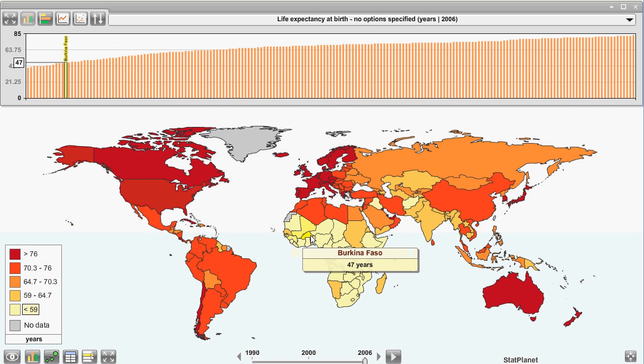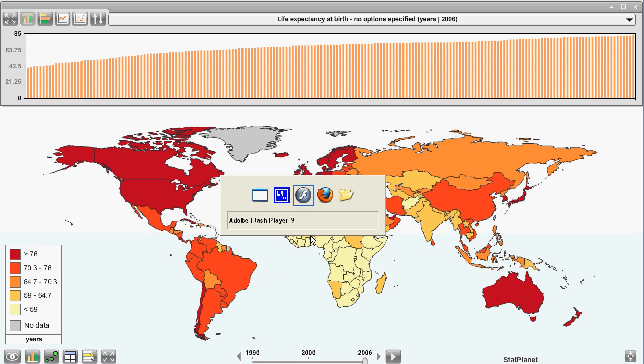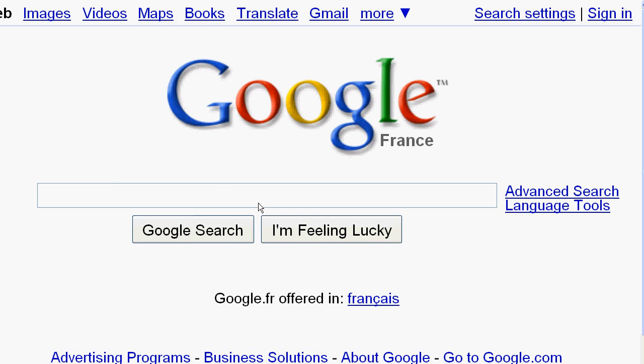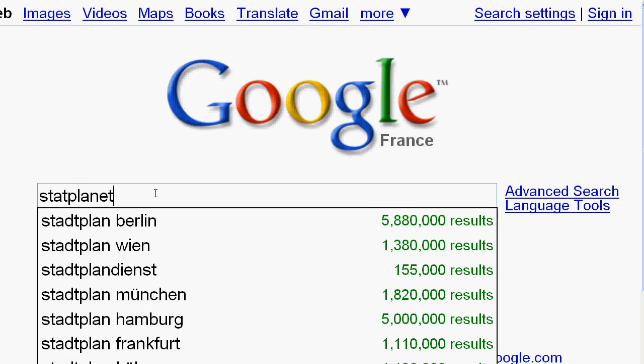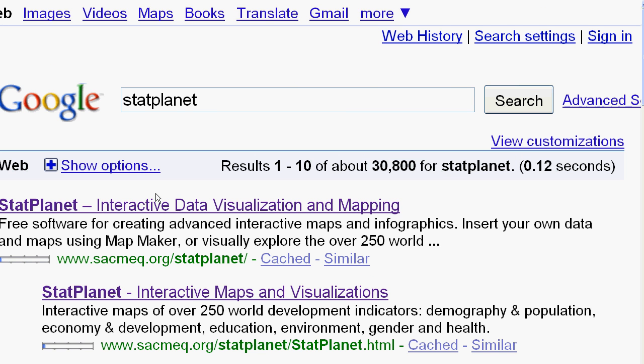The name of the software is StatPlanet, so if you head over to Google and type StatPlanet, you will find the website among the first few links. You can see it over here.